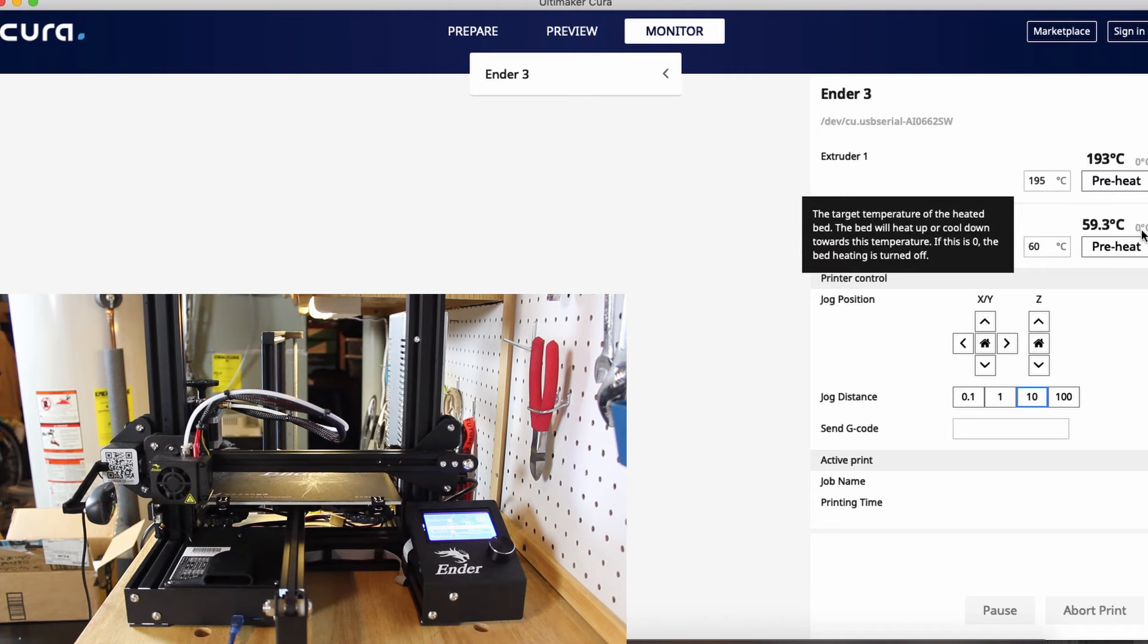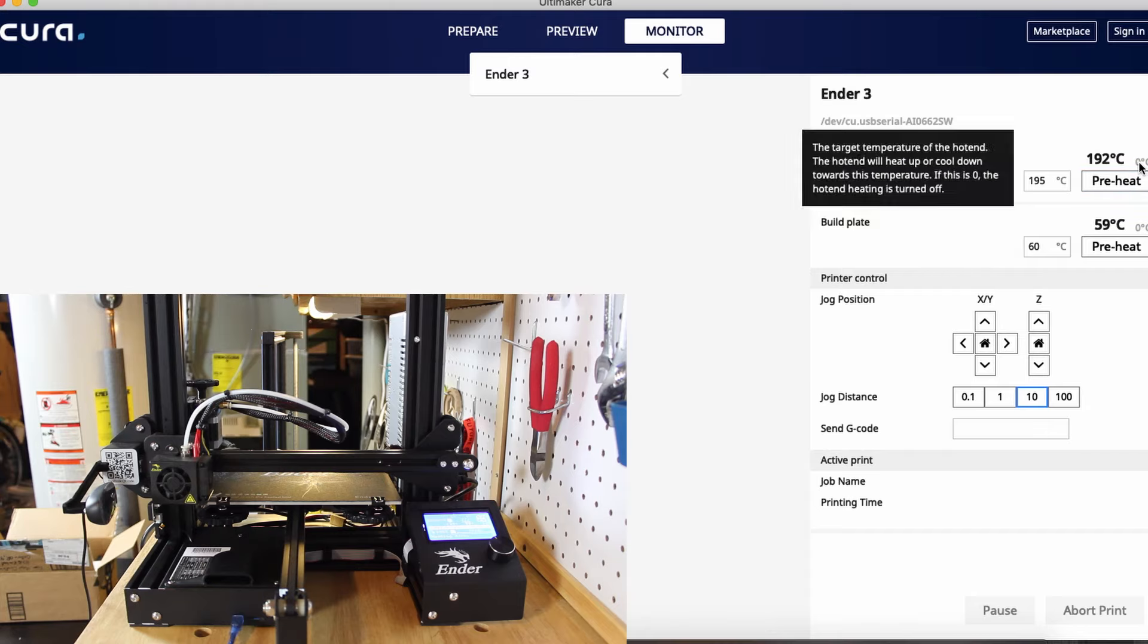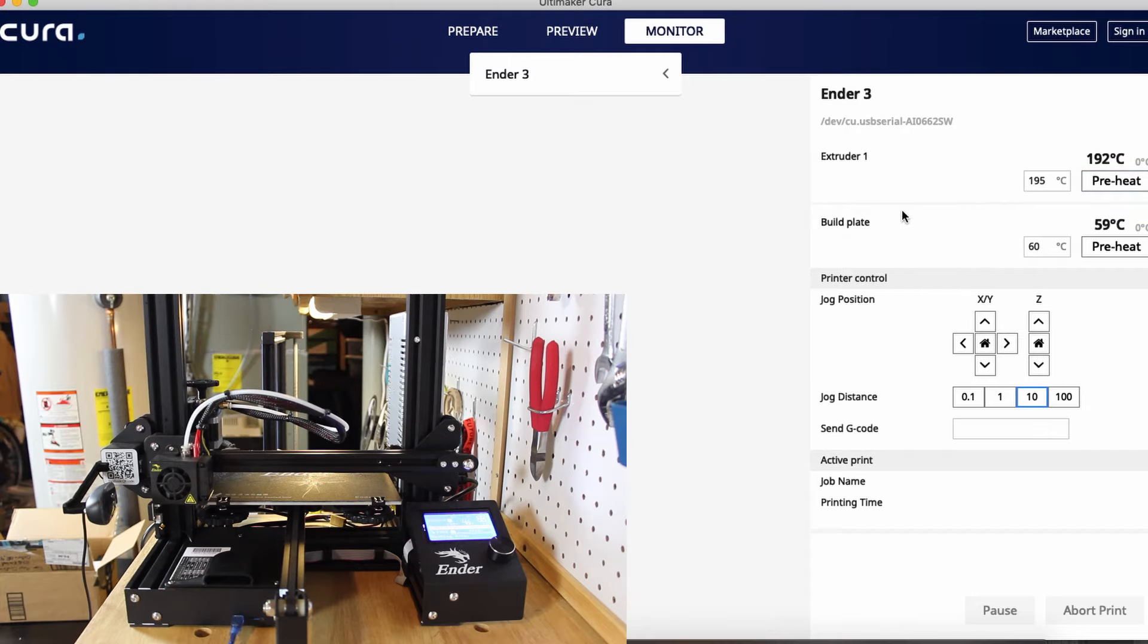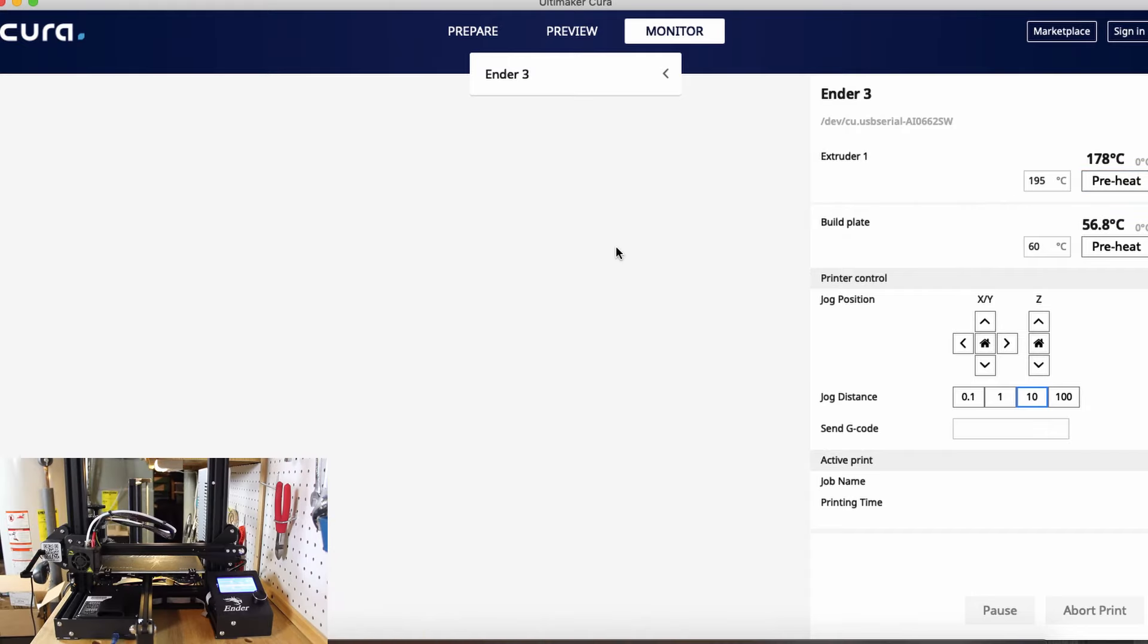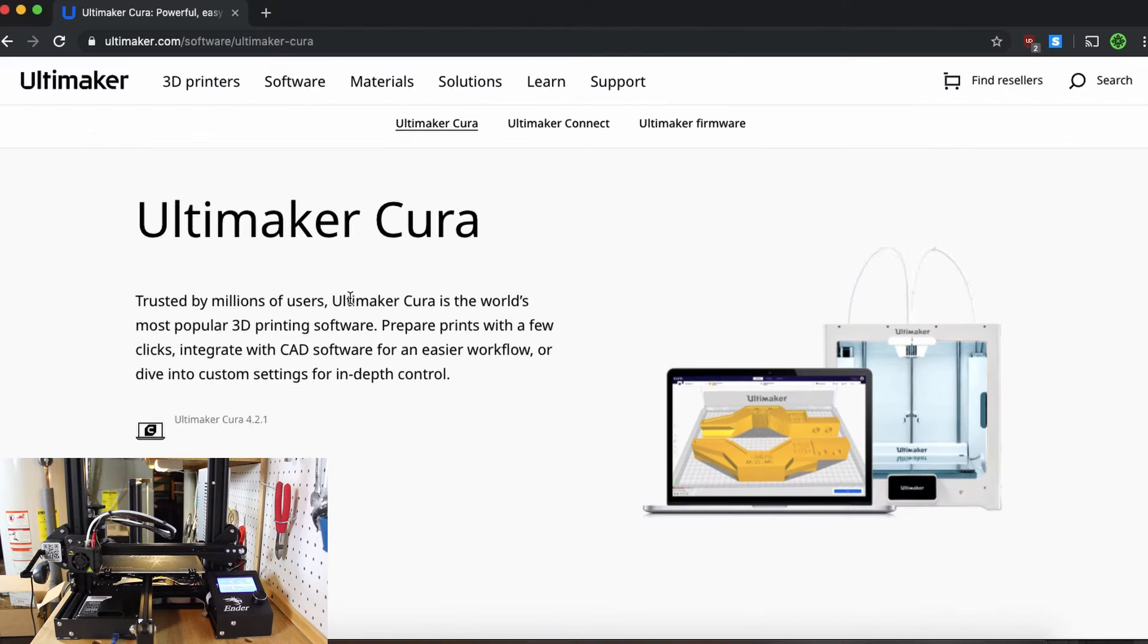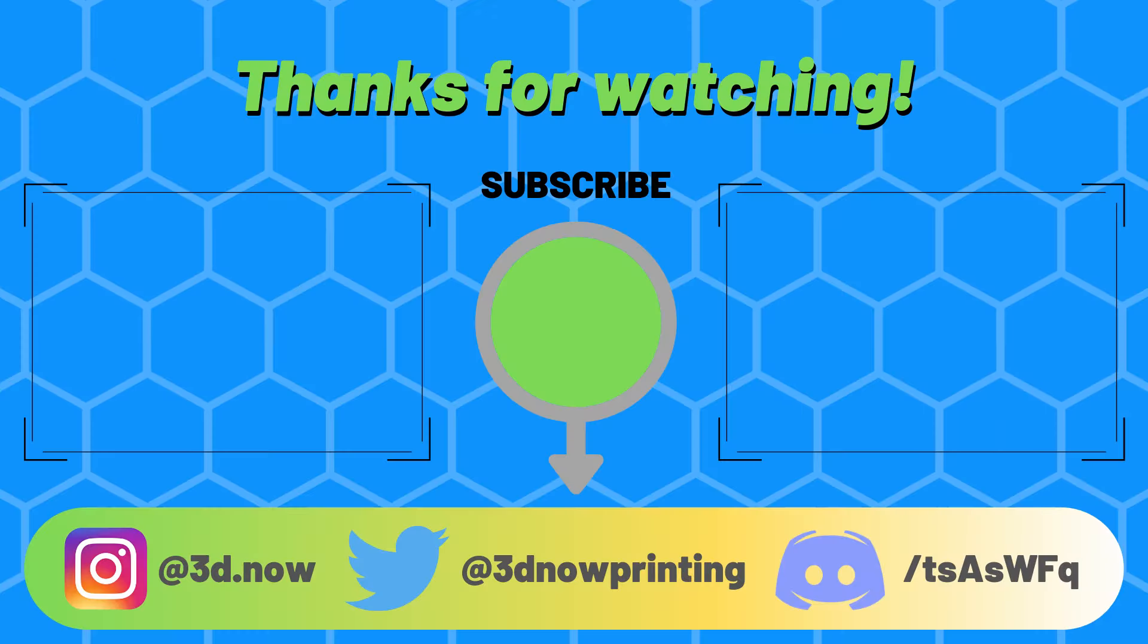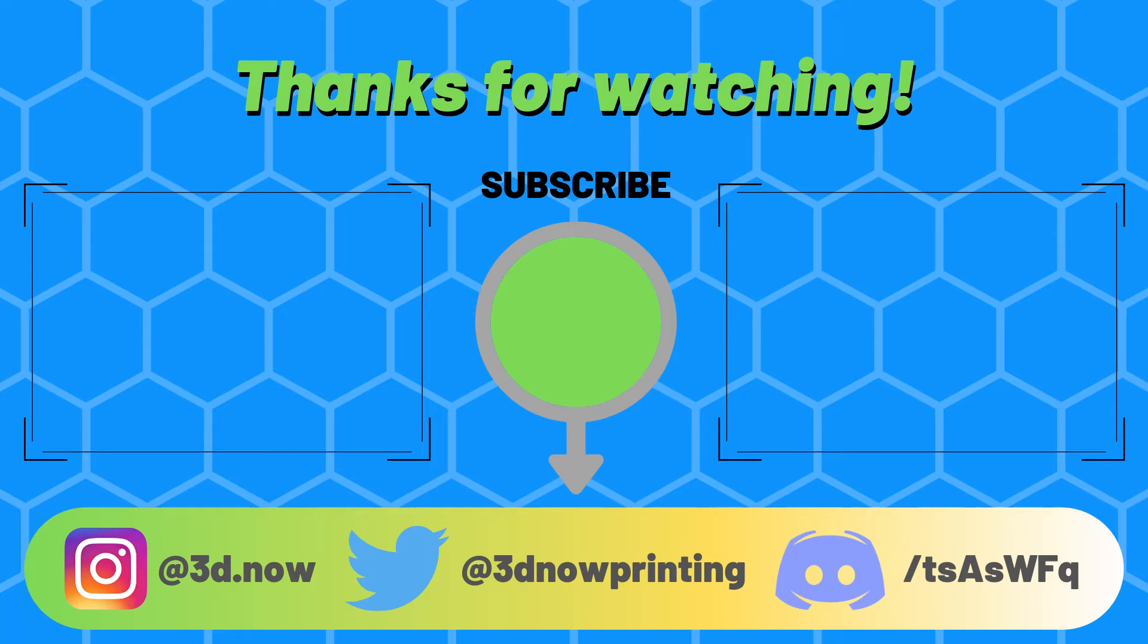So I hope this quick video helped you guys out. Again, I'll put a link in the description to where you can download Cura. Thanks for watching guys. Subscribe if you want to watch more 3D printing videos like this. Comment down below if you have any questions, comments, or concerns. Like this video if you liked it, and I will see you guys in the next video.